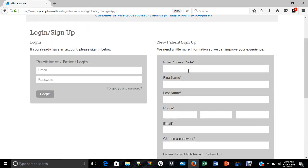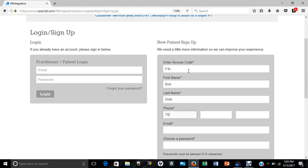Now for access code, you can do F, the number 4, L, and then for your first name, you're going to put your first name. So you just put a name and your phone number.